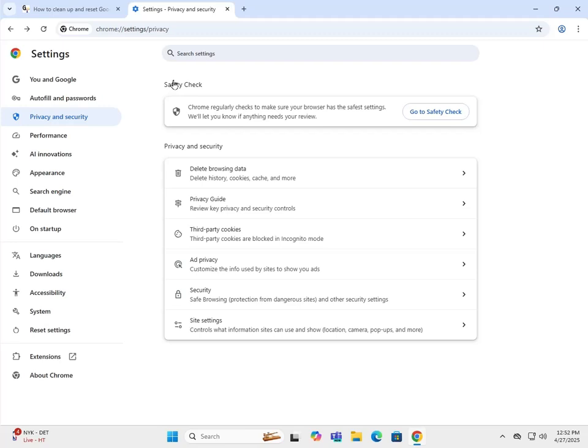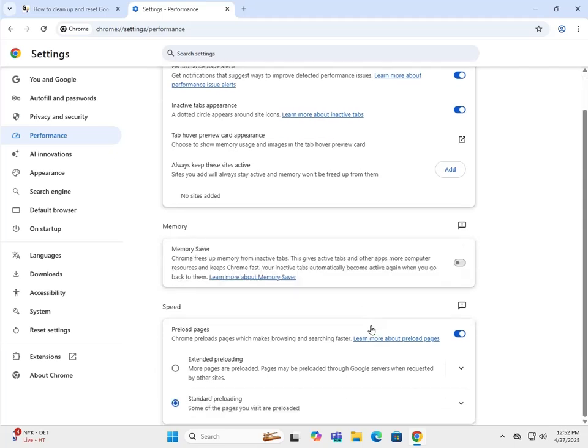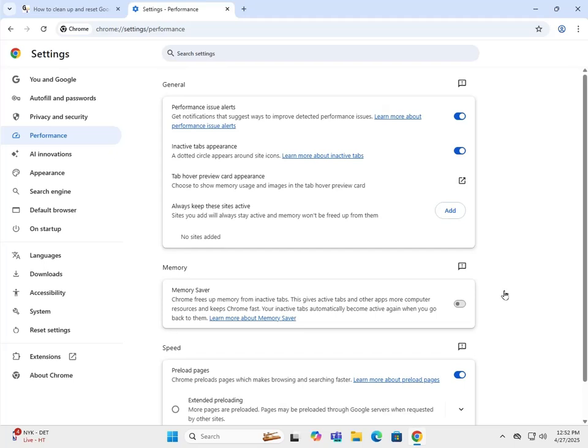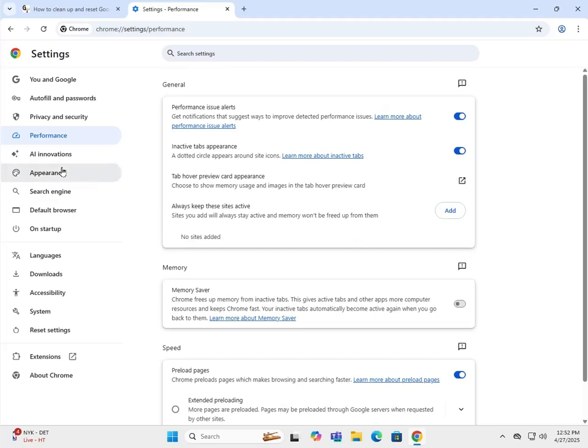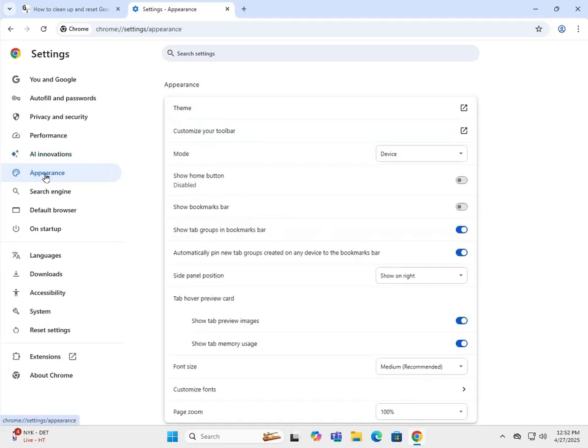Performance has some good features here - allows you to use the memory saver, you can preload pages on your system. AI innovations - well, it's just the up-and-coming AI revolution. Appearance is completely personal preferences here. You can customize Google Chrome to an extent.